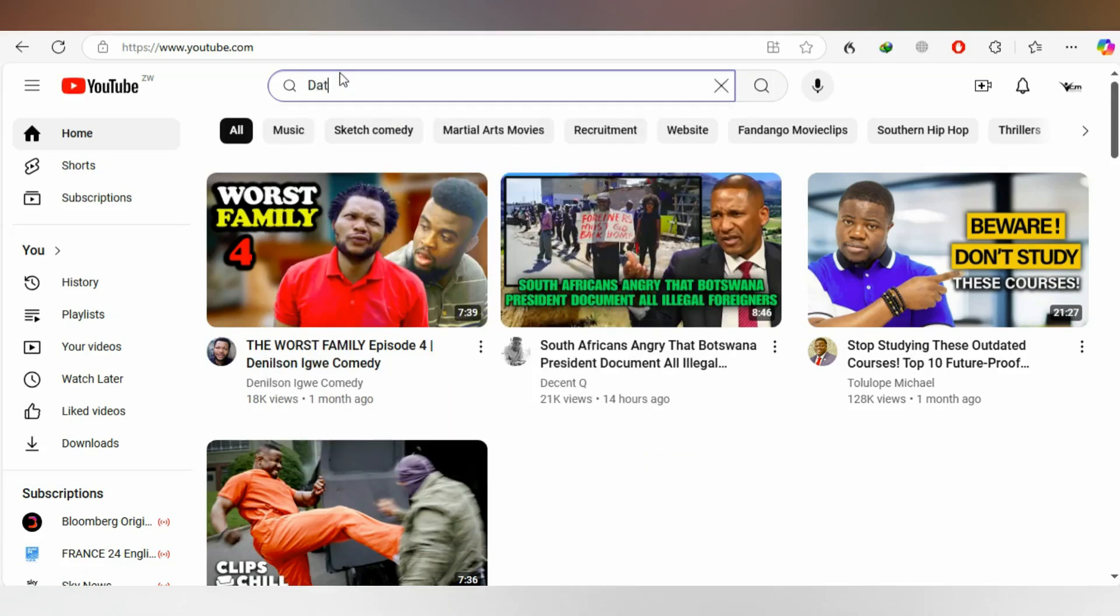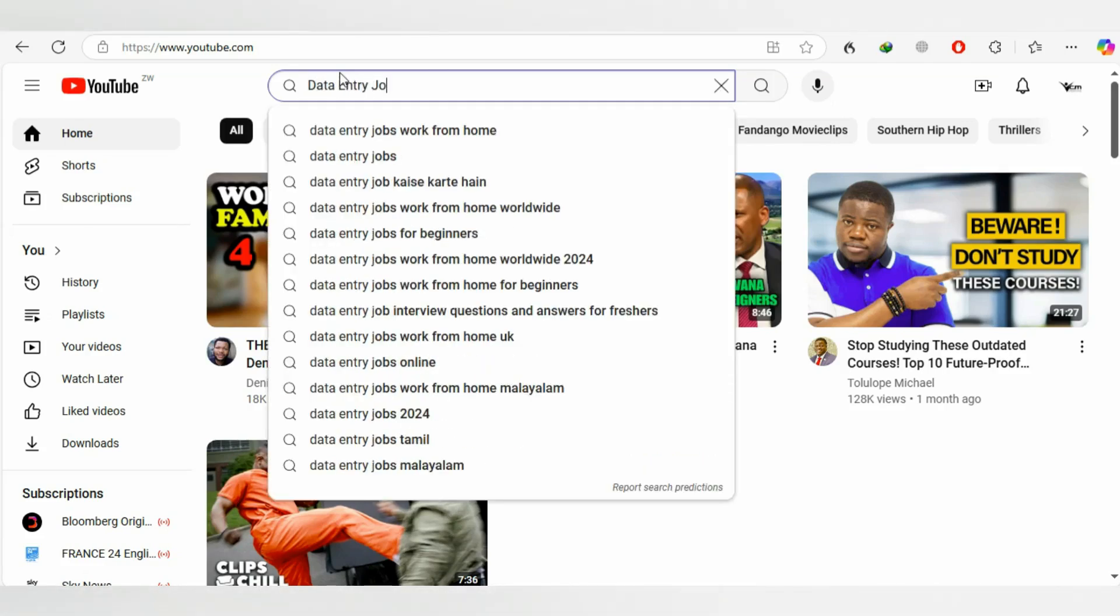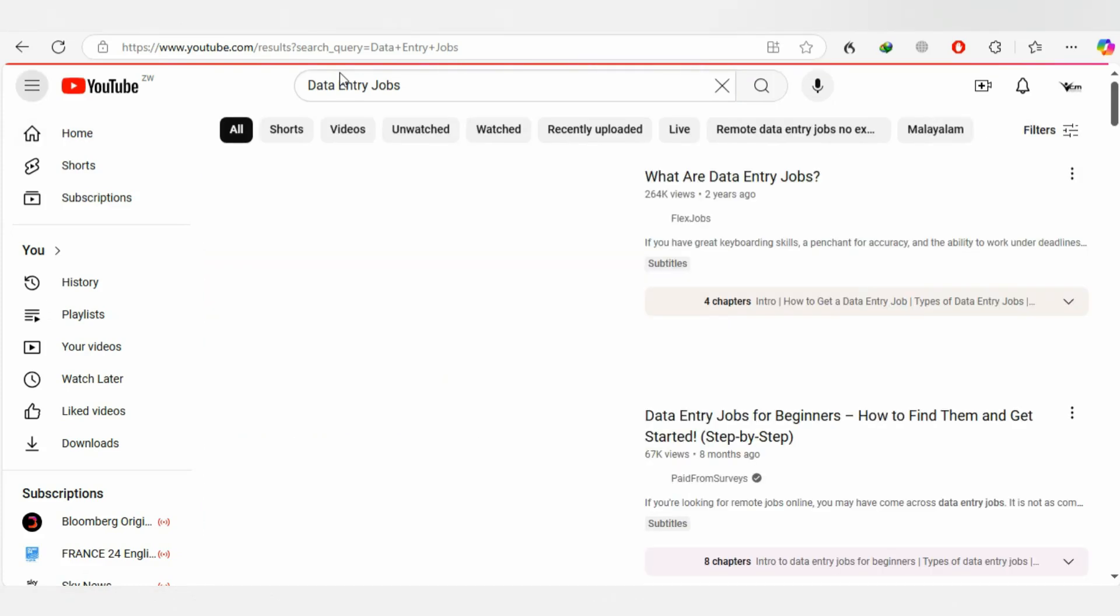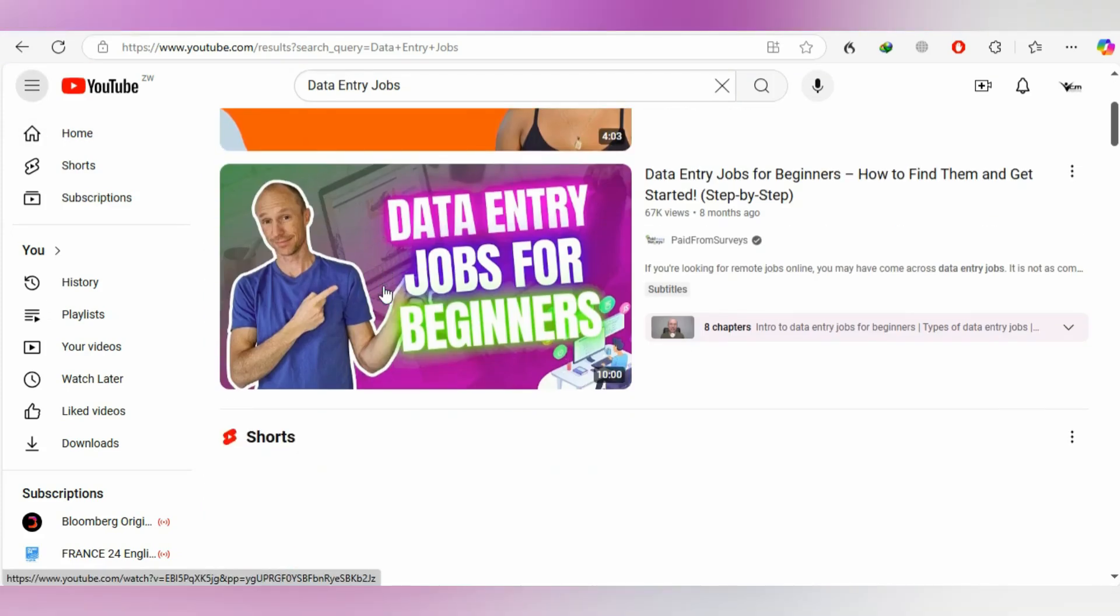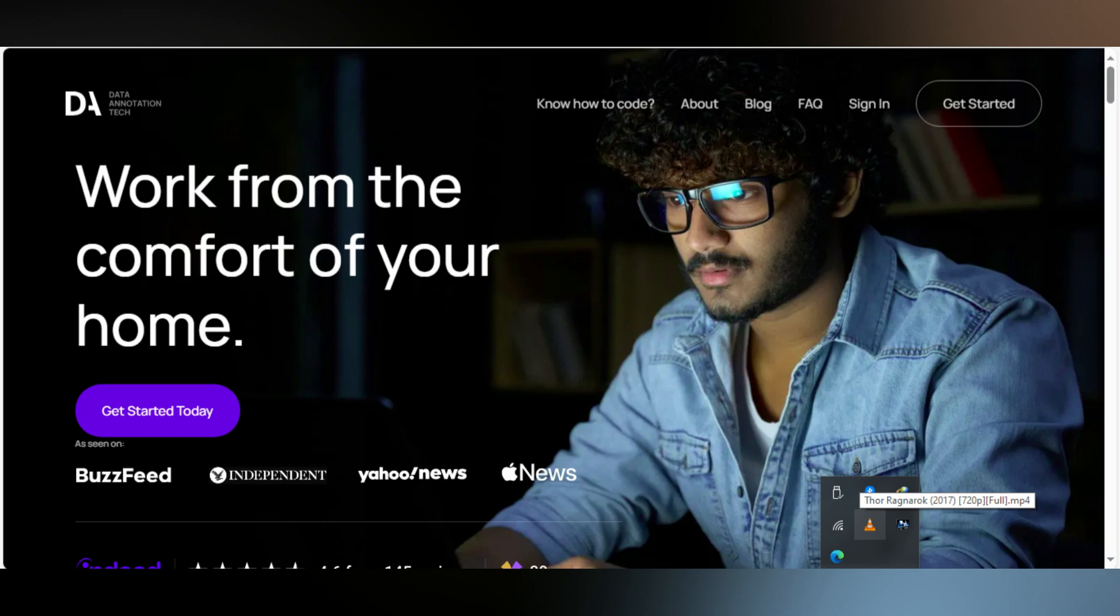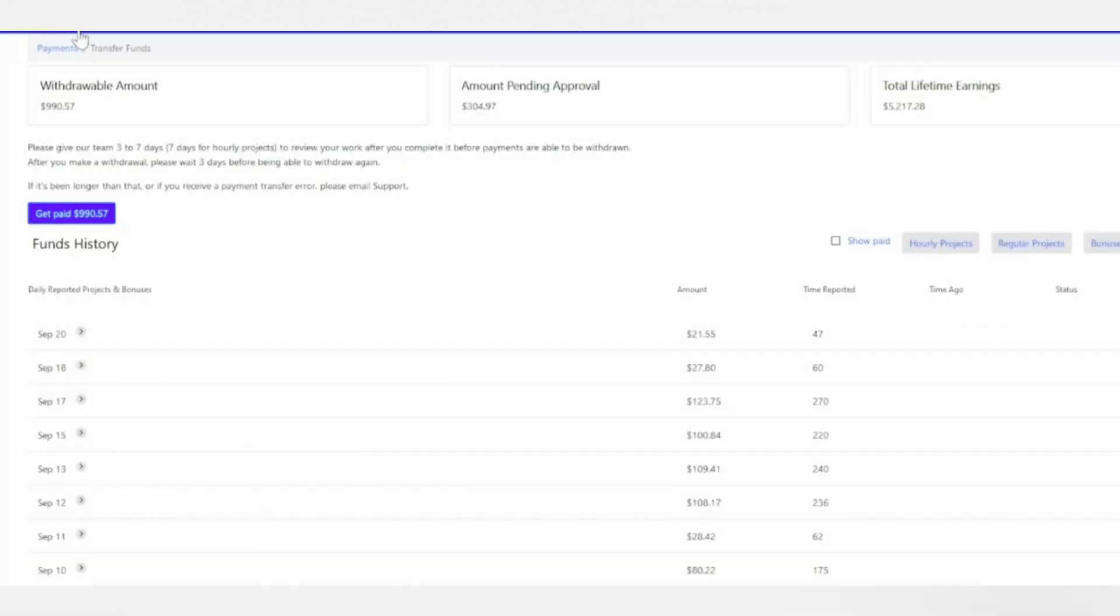A couple of days ago, I was on YouTube looking for data entry jobs. I came across a platform called data annotation.tech where I saw someone making $200 per day on the tasks they were doing.